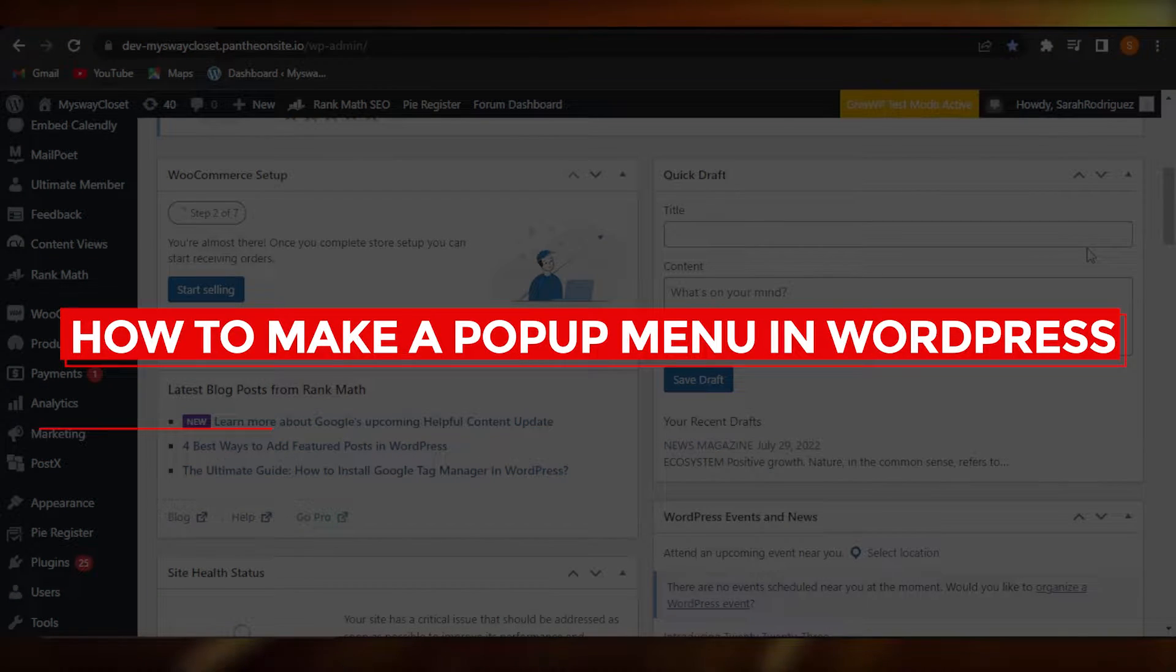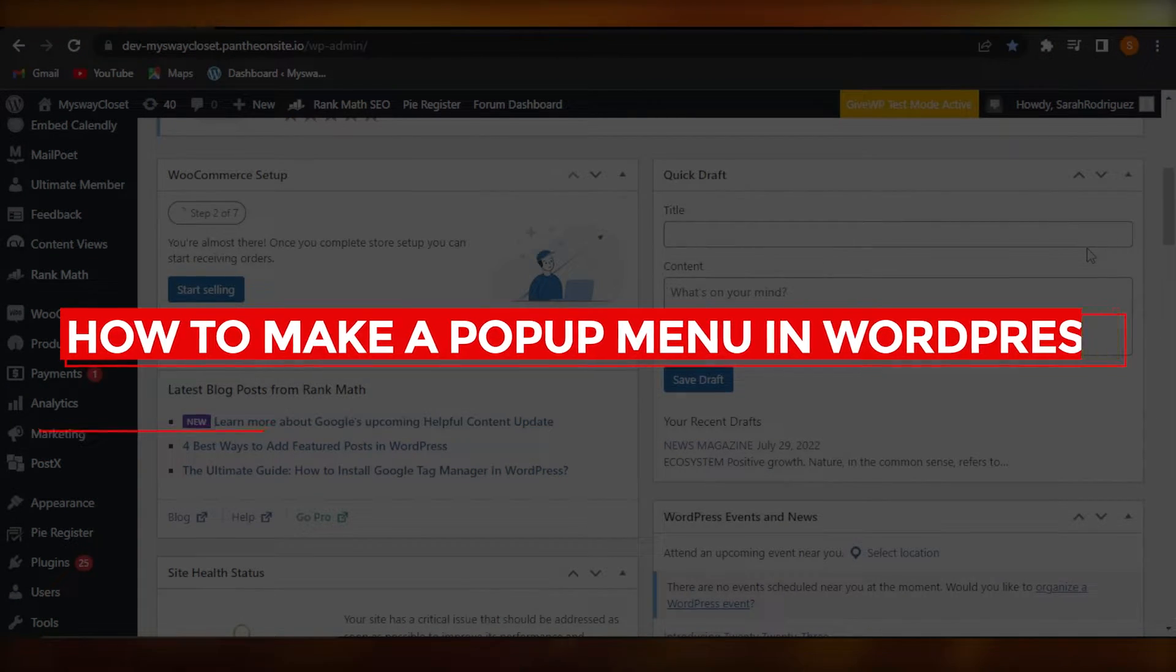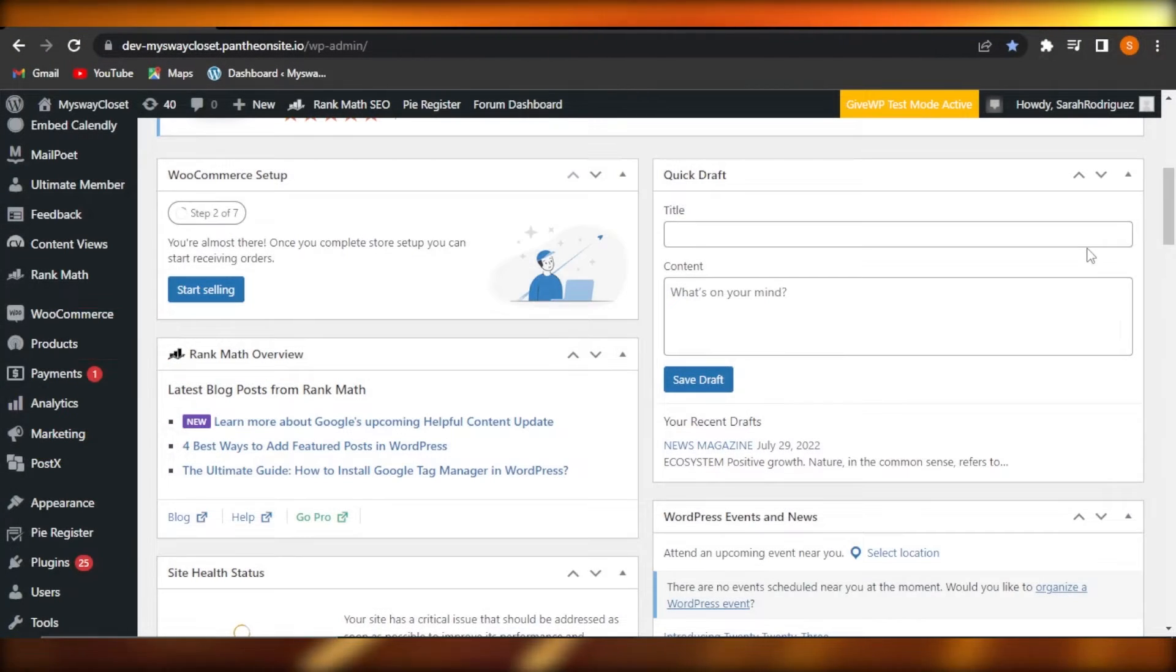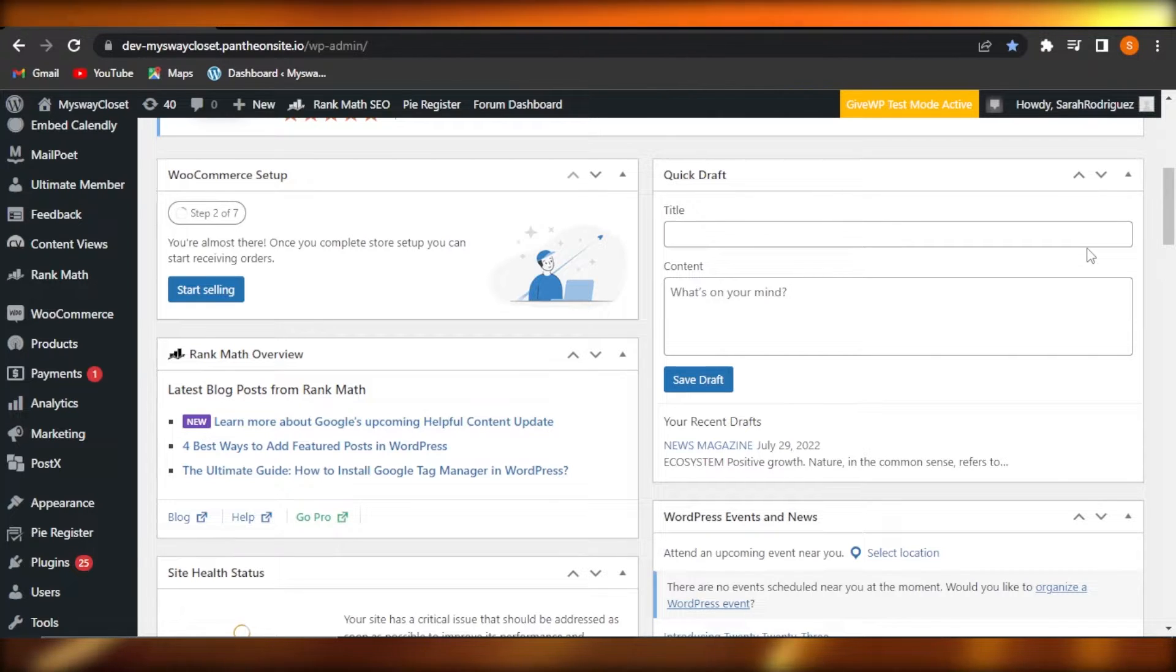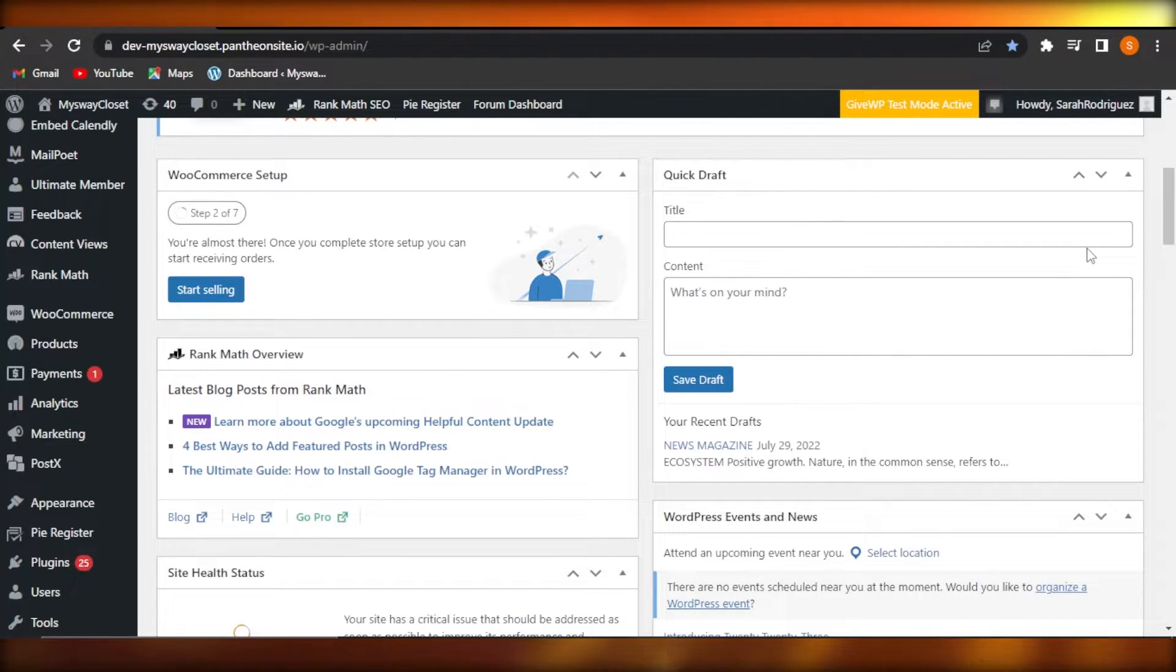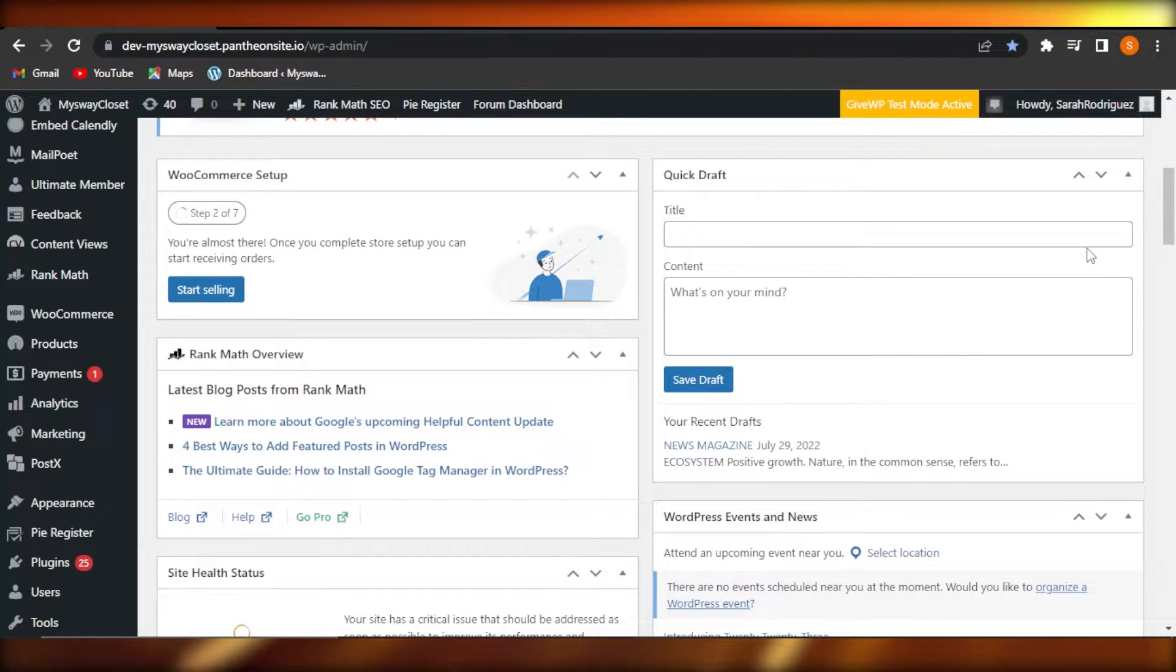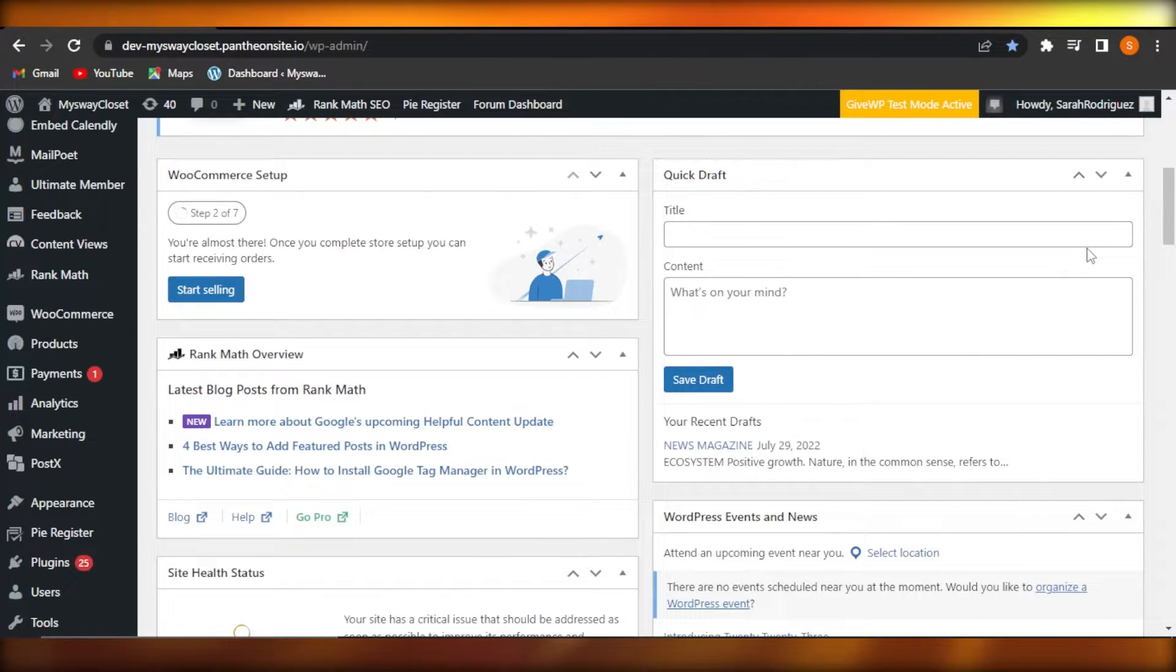How to make a pop-up menu in WordPress - quick and easy tutorial. Hi guys, welcome back. In this tutorial I'll show you how to make a pop-up menu in your WordPress, so let's get started.